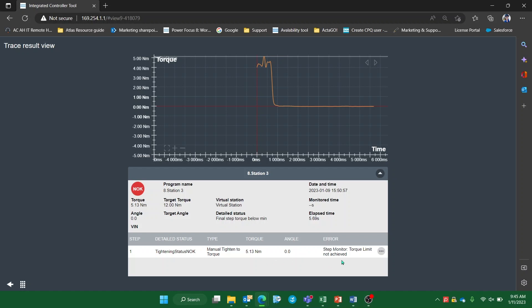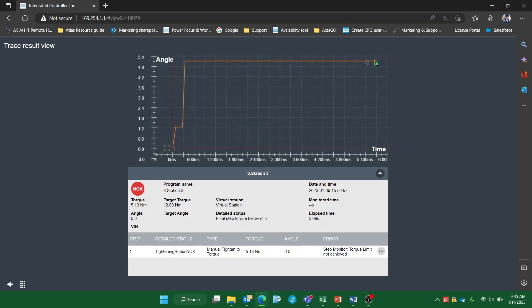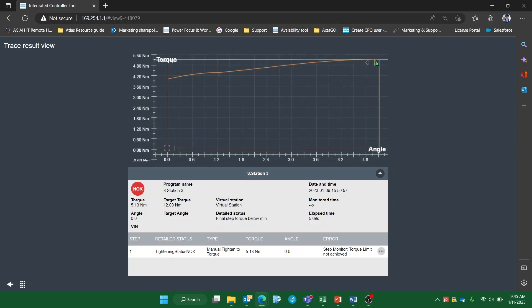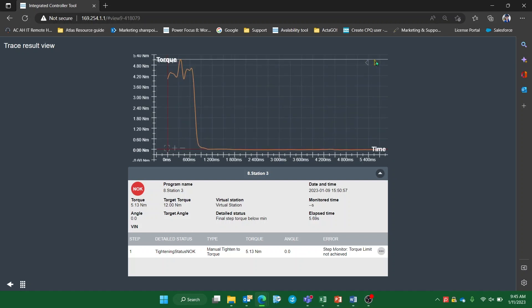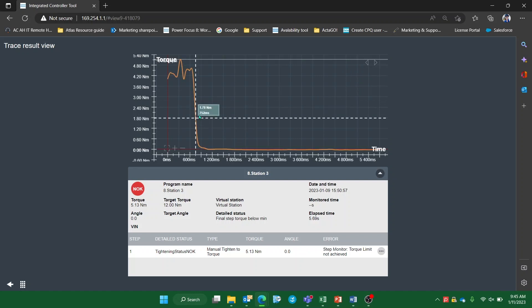You can see that in the event of a not ok, the trace result view will show which monitor or restriction that caused it. Another really nice thing about the trace view is how user friendly it is. In the upper right hand corner, you have the option to switch between different graph views depending on what you want to see regarding torque, angle, and time.